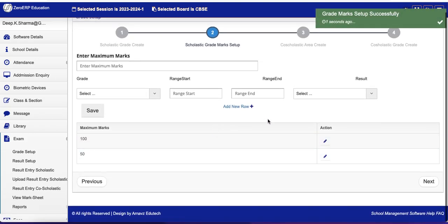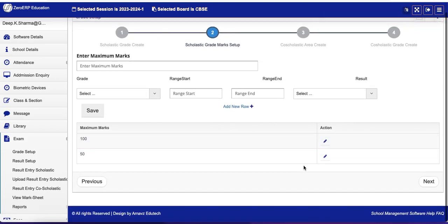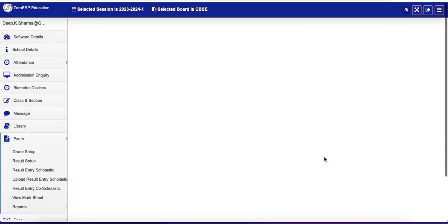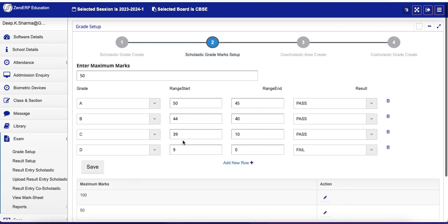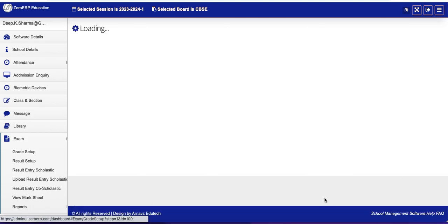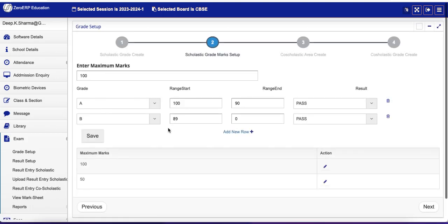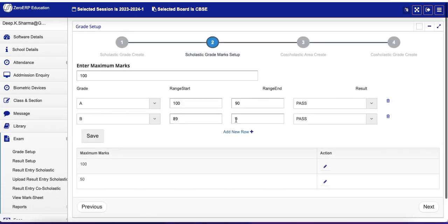If you want to edit it, just click on Edit and it will come here. Let's edit for 100 right now, which has already been created, so we can see this.